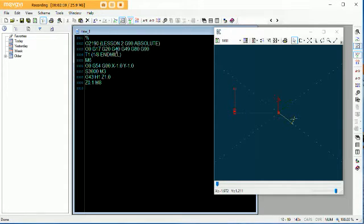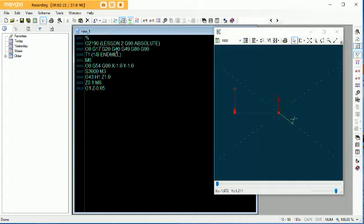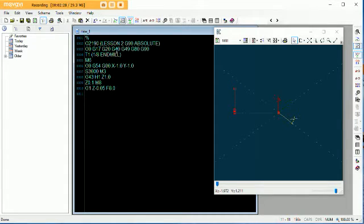Alright, so G1, Z minus 0.05. We'll just go F50 because it's a smaller tool. Even though we're only doing this as a simulator, might as well keep it somewhat realistic. We're now 1 inch away from the part, 50 thou in, so we're ready to cut. We've got our feed rate on, we've got our tool spinning.